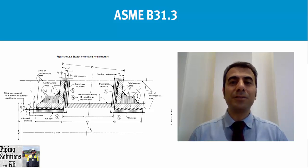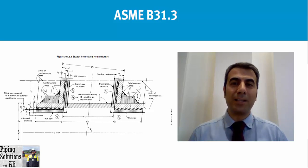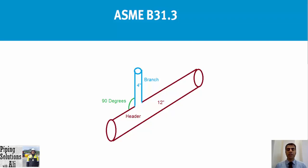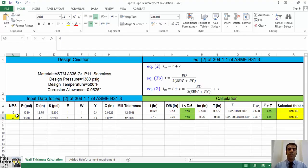Let's assume that we want to create a branch from the pipe that we had selected the thickness for in episode number 13. In that episode, we selected schedule number 80 for nominal pipe size equals 12 under the specific design condition with the same material. Let's assume that in that design we want to connect the branch with NPS equals 4 being perpendicular to run of the pipe.